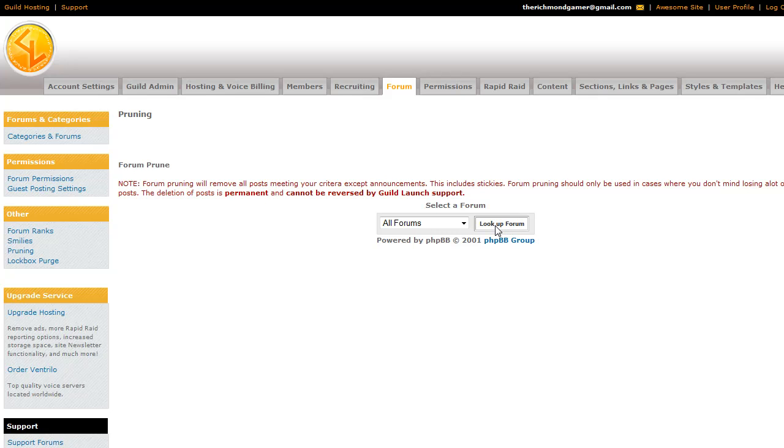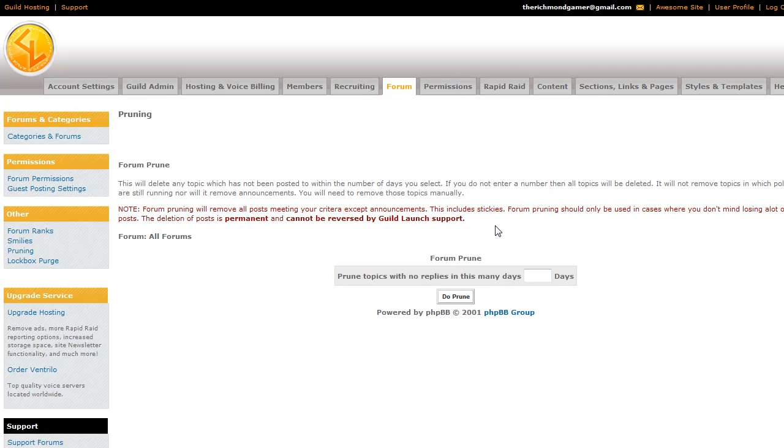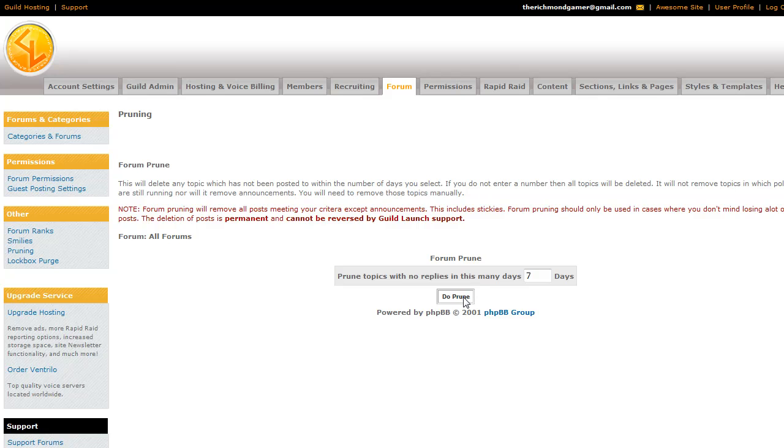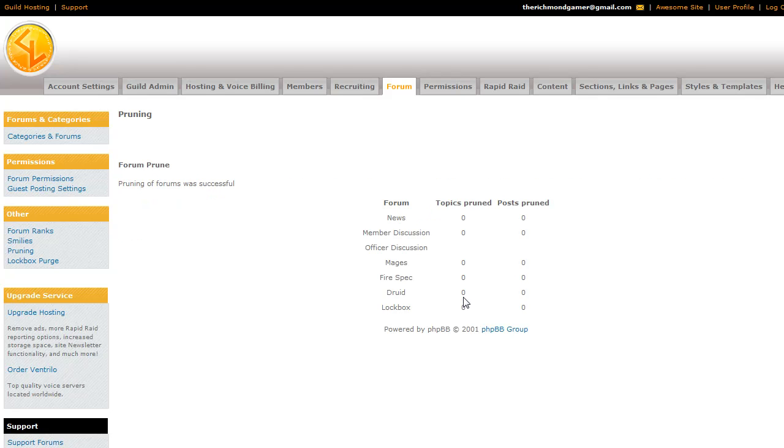So go ahead and look up the forums. And you can set any post that hasn't had a post in a certain number of days, like with the auto prune feature earlier. We'll say any post that hasn't had a reply in seven days. And when you go to prune it, there weren't actually any posts like that in any of my forums. But it will tell you how many topics and how many posts have been removed in whatever forums you have decided to remove them for.